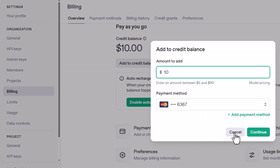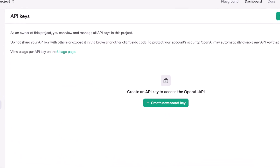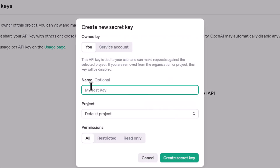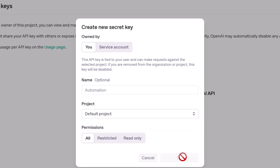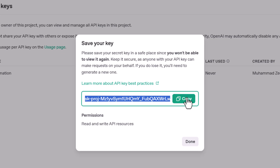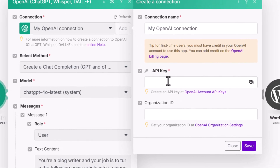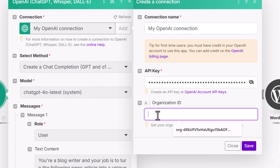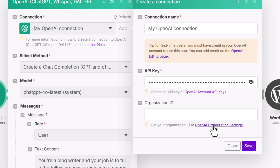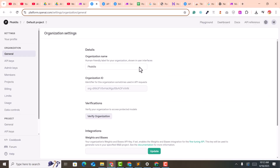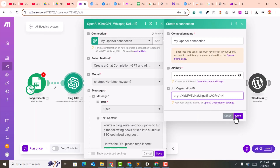Go back and click 'Create a New Key', name it something like 'Automation', then click 'Create Secret Key'. Copy that key and paste it into Make.com. For the Organization ID, click on the organization settings URL, copy the organization ID, paste it in, and click save.